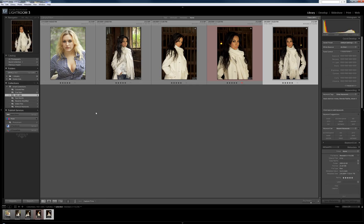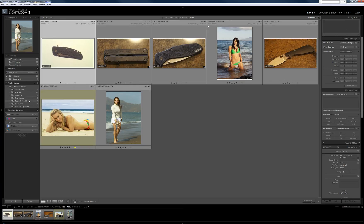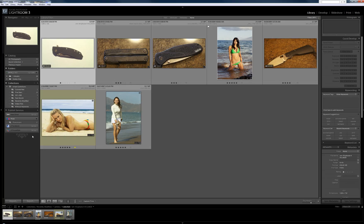Very handy. All you need to do is just click on the smart collection. That is a very nice feature of Lightroom 3.